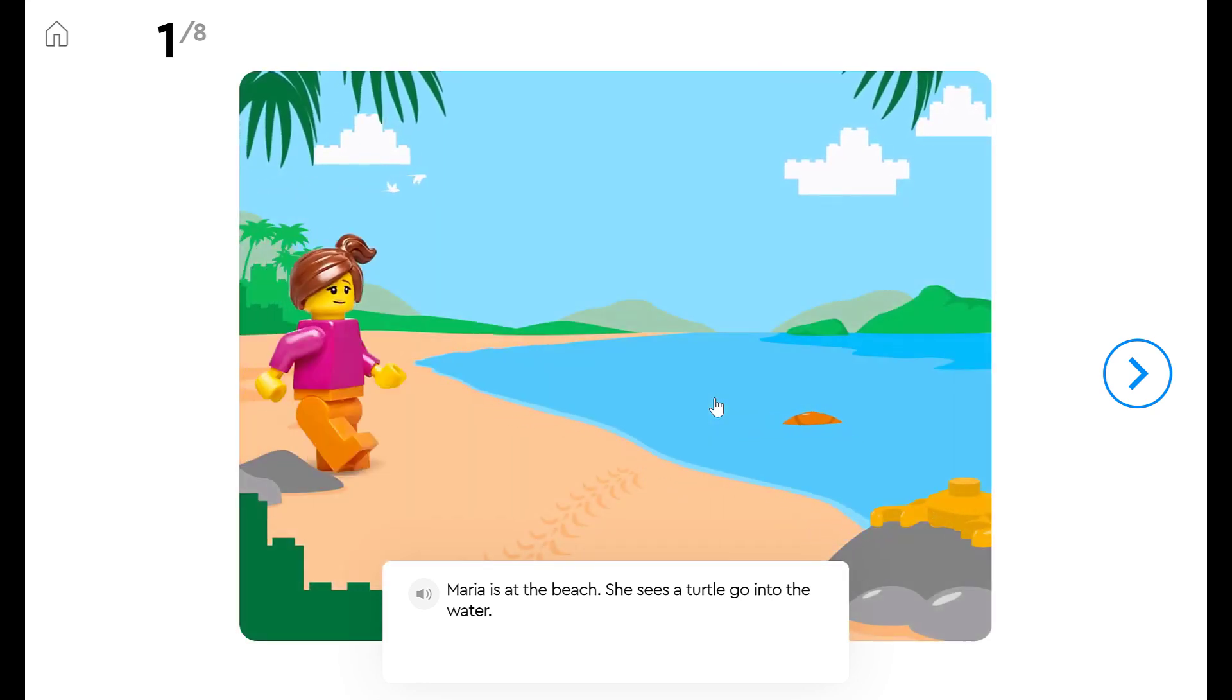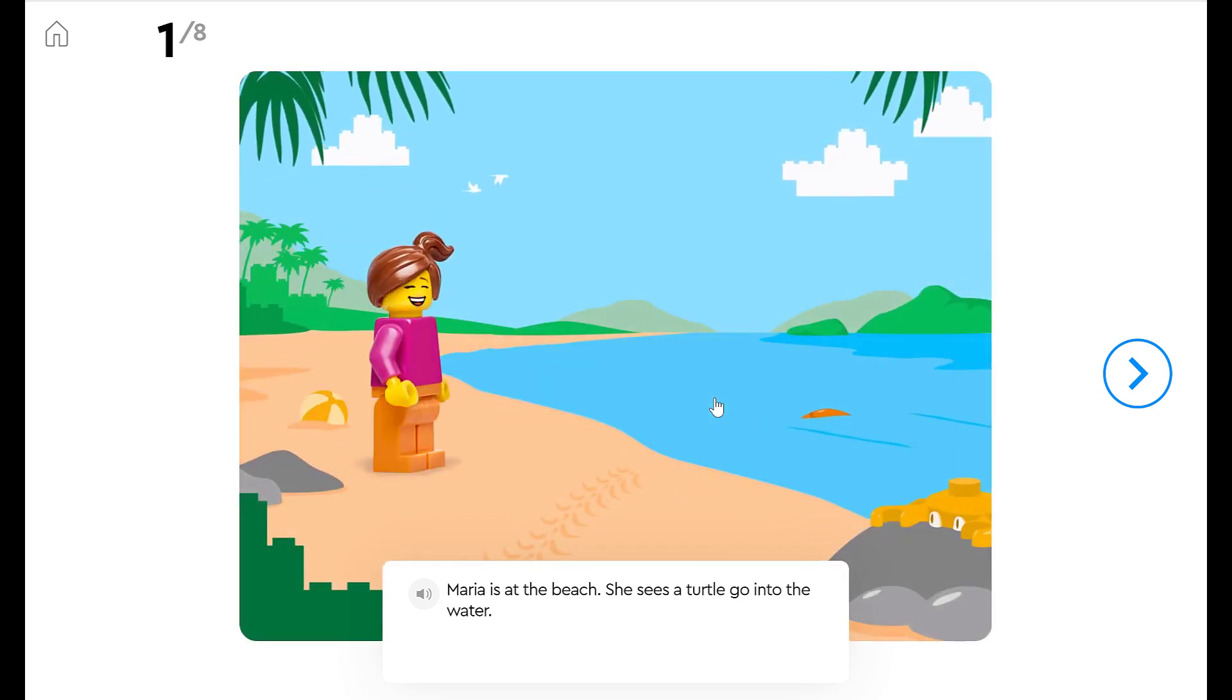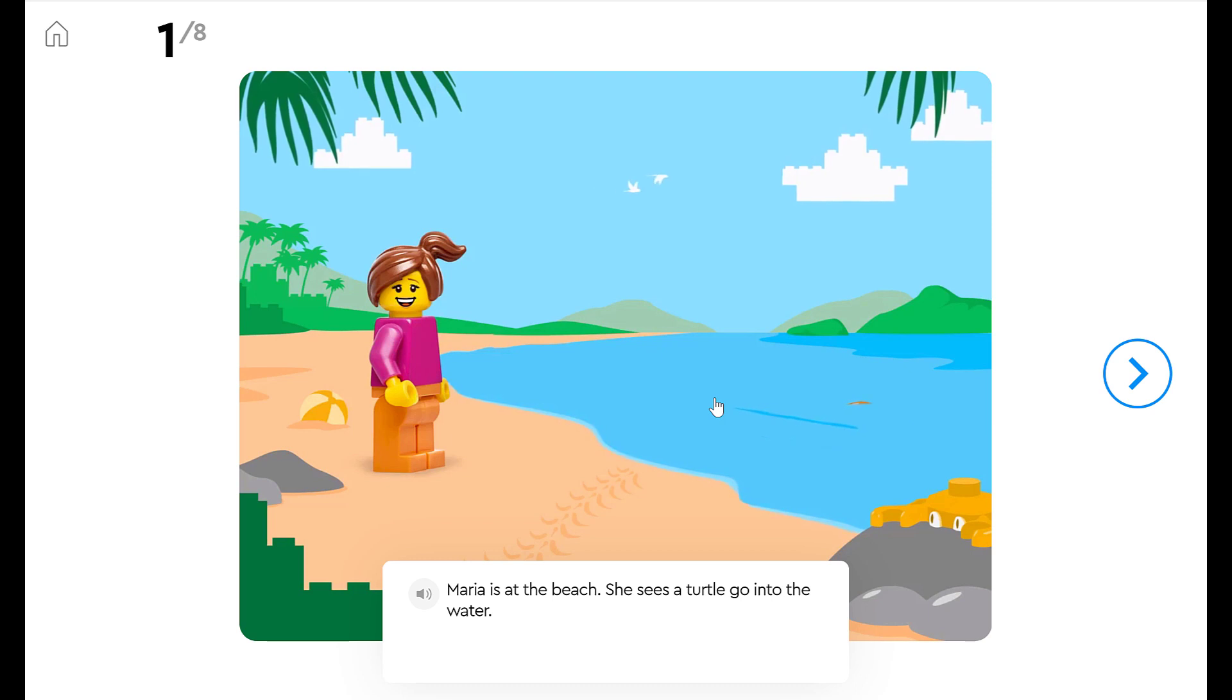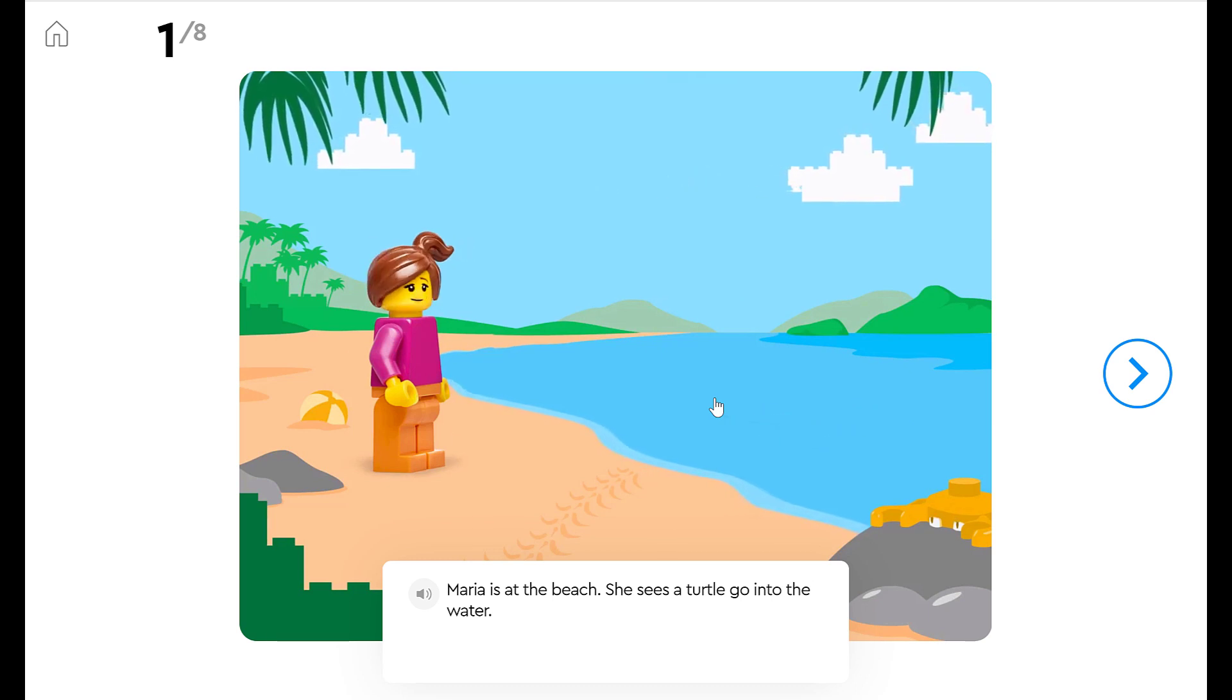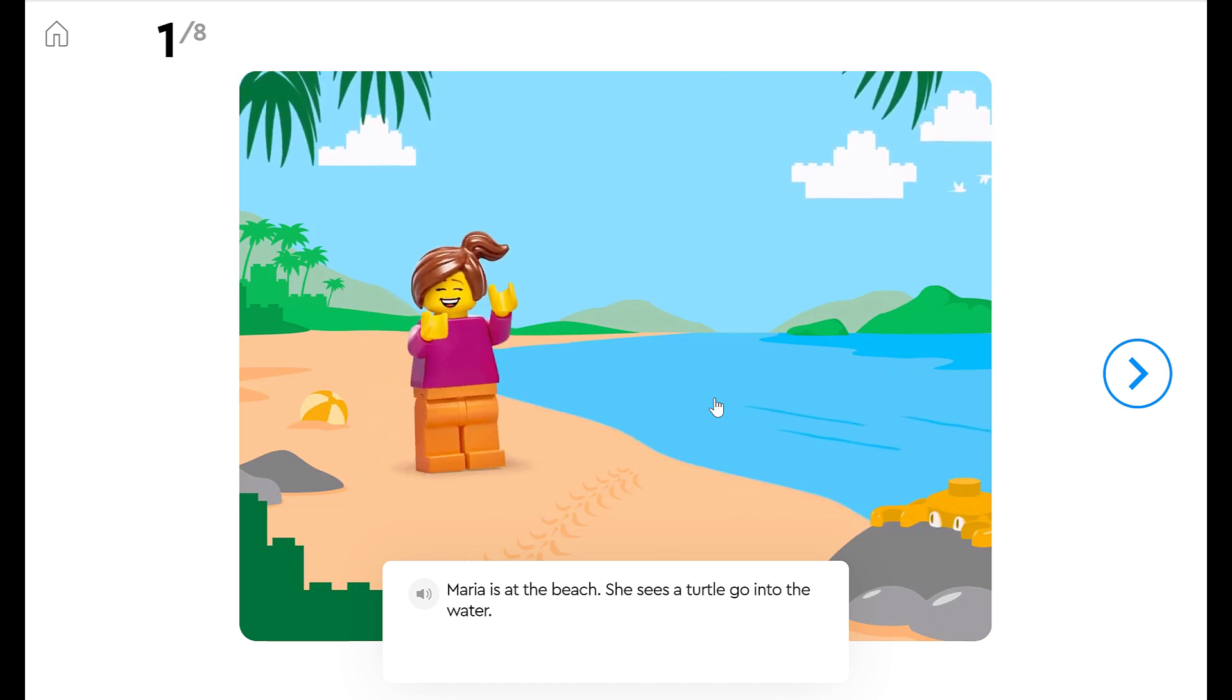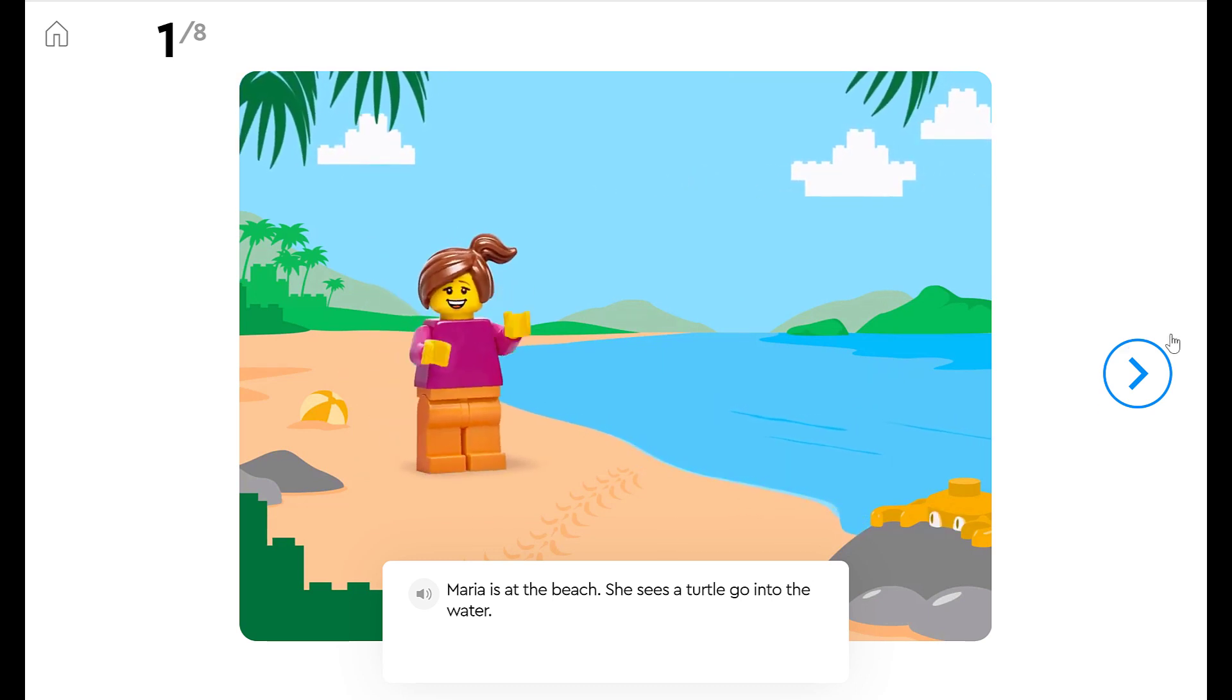We're on adventure number five, the underwater quest. This is Maria. Maria's at the beach and she sees a turtle go into the water.